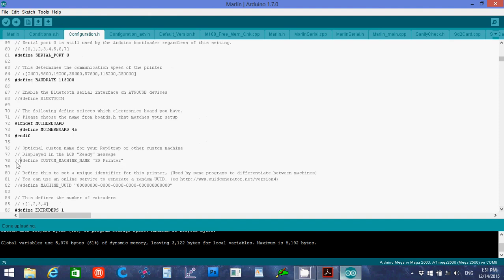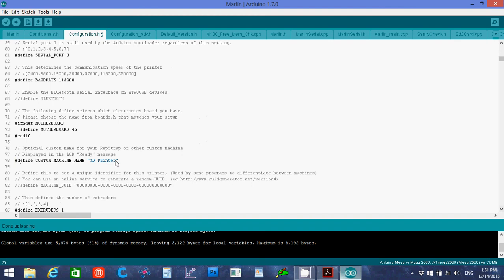If you want to change the name, uncomment that. And I'm going to call mine CobbleBot. I should have done that as the first step after I got past these. The motherboard. And I'll upload that again.